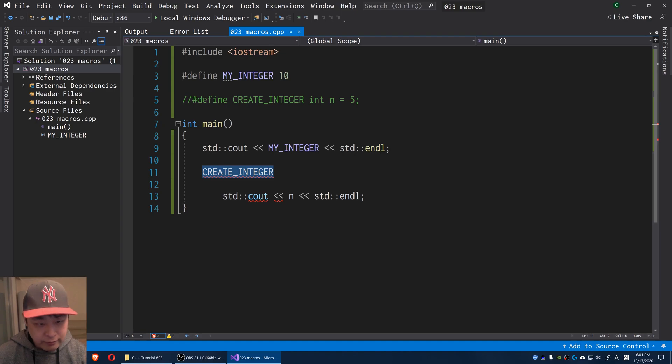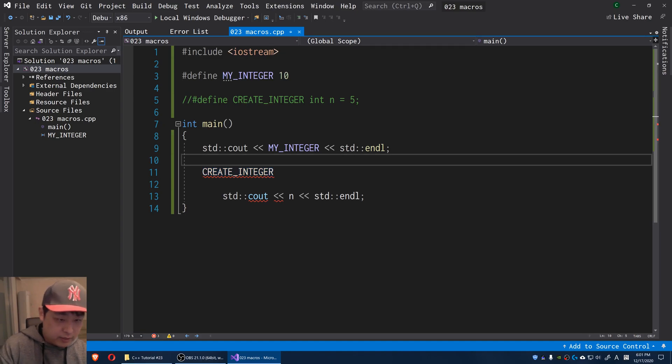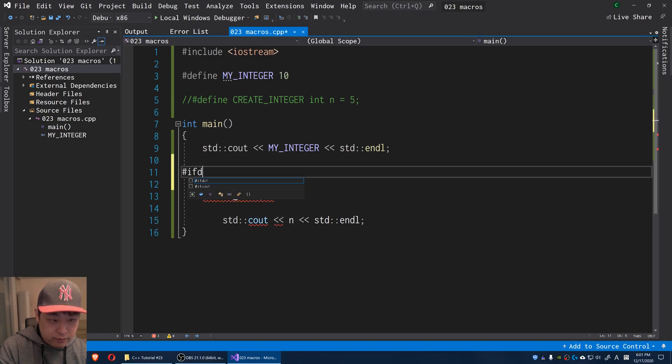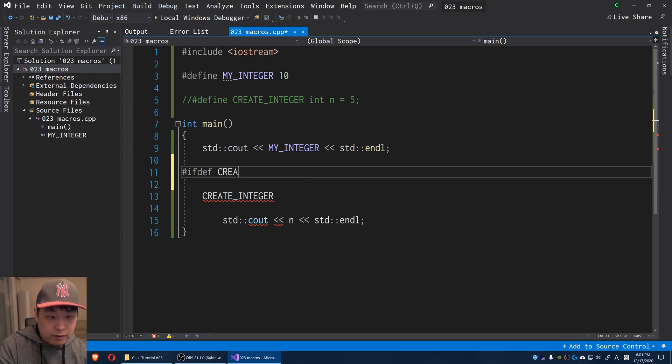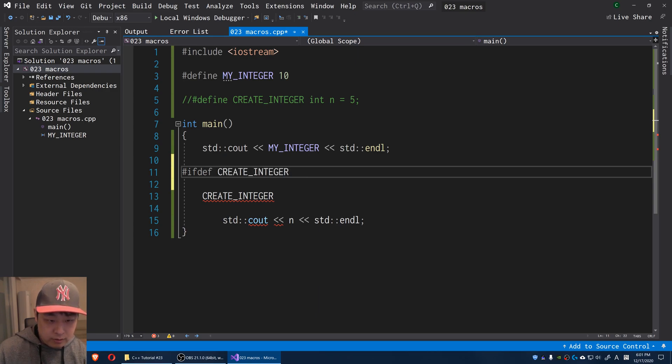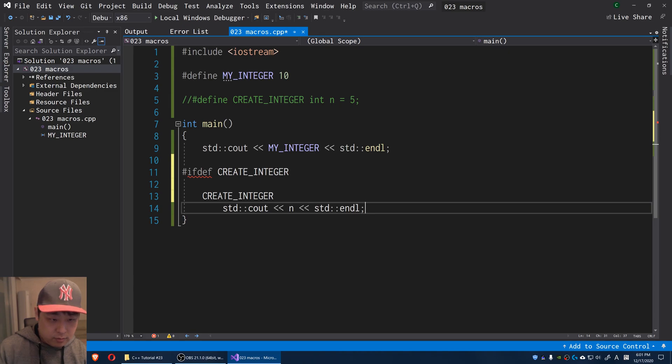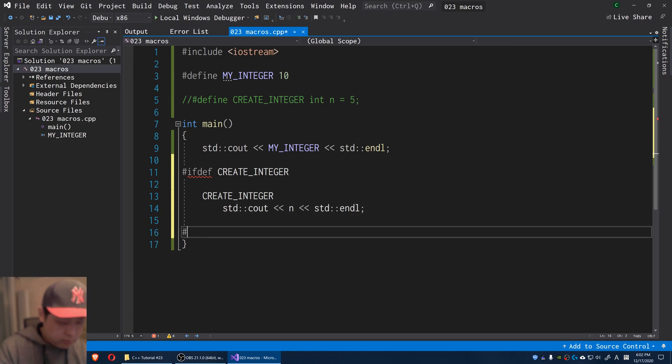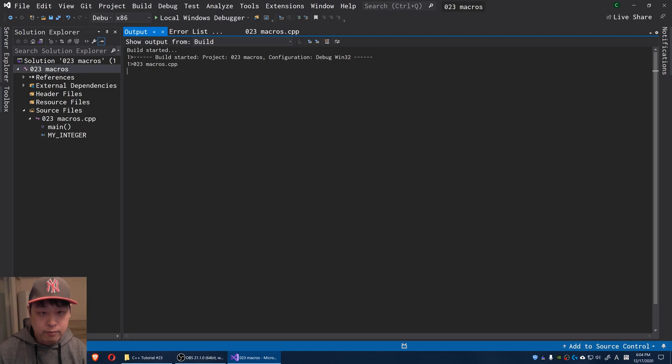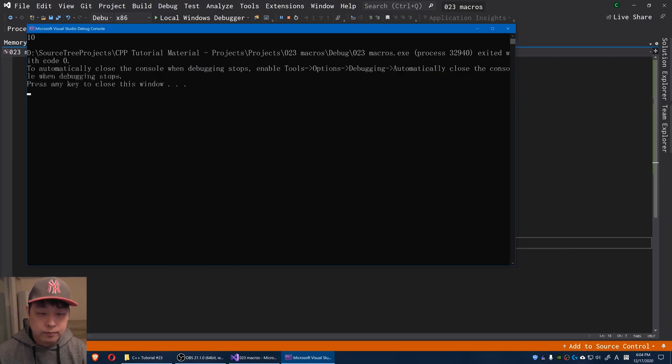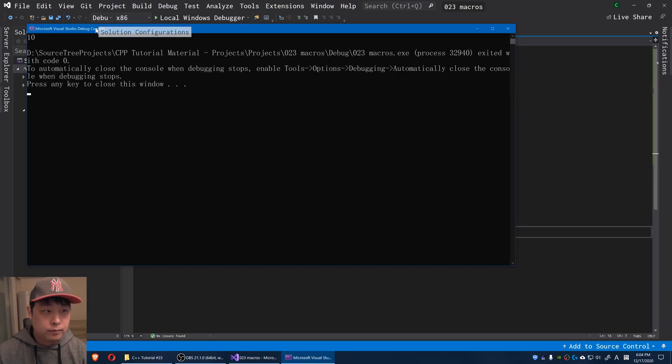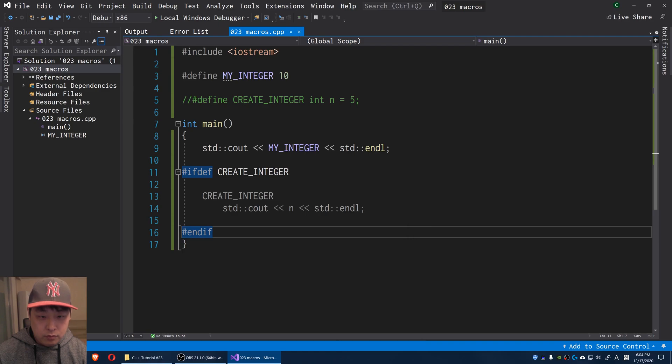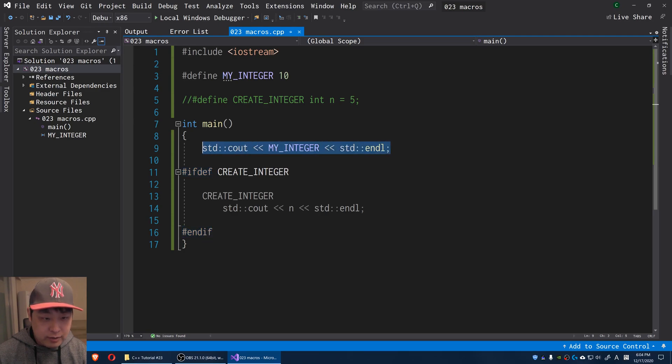From here we can use an if statement. I can say ifdef, if CREATE_INTEGER is defined, run the lines, and endif. Now if I run this, F5. Okay, we only ran this line.